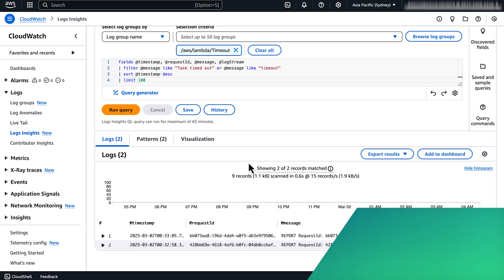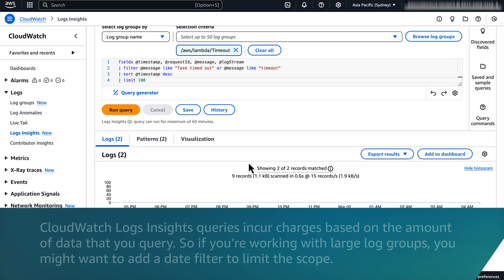Note that AWS charges CloudWatch Logs Insights based on the amount of data that you query. So if you're working with large log groups, you might want to add a date filter to limit the scope. For more information, see the link in the video description.